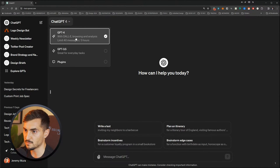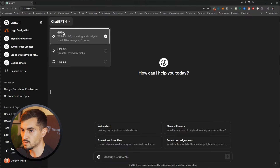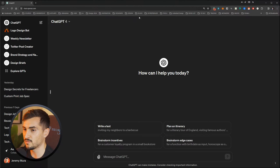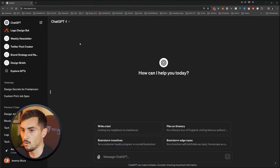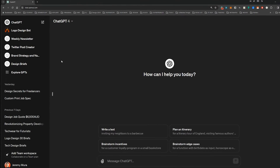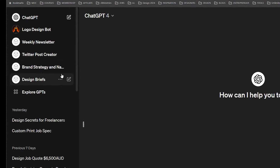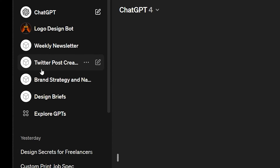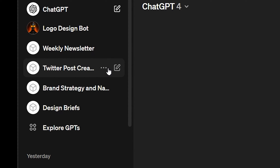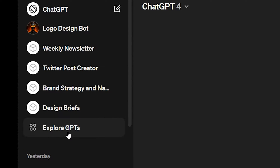I'm currently using GPT-4, which gives you the benefits of all the features. What you want to do is go to the left-hand side. You can see I've already created some GPTs. I'm going to build some more — I can always tweak and update these — but I want to click Explore GPTs.